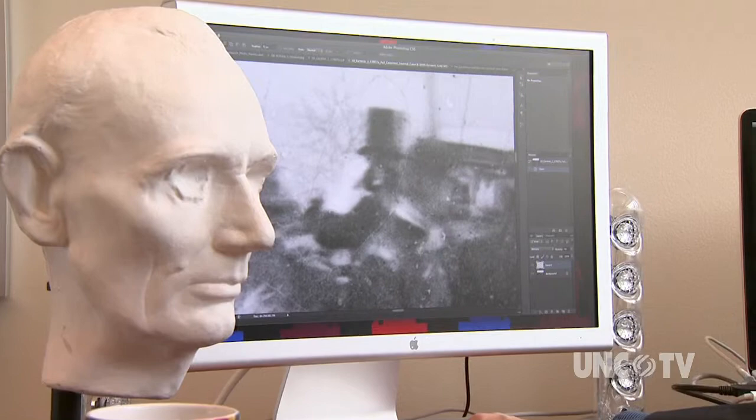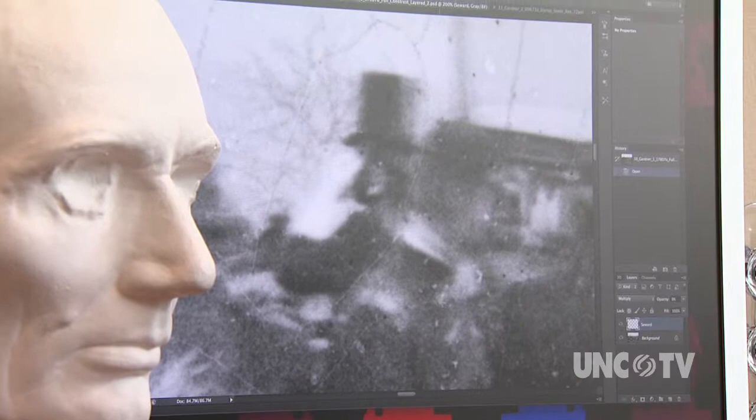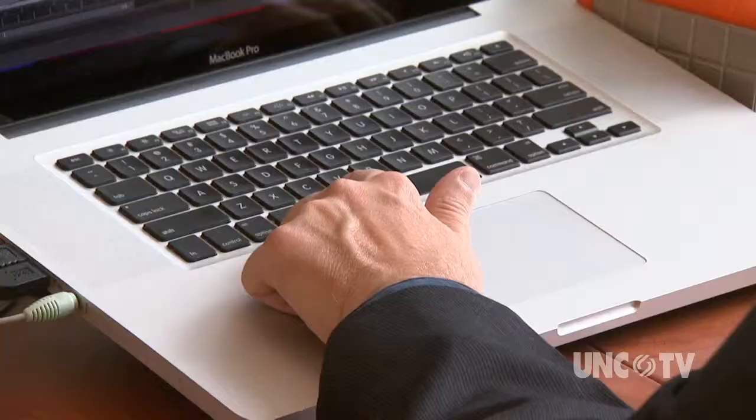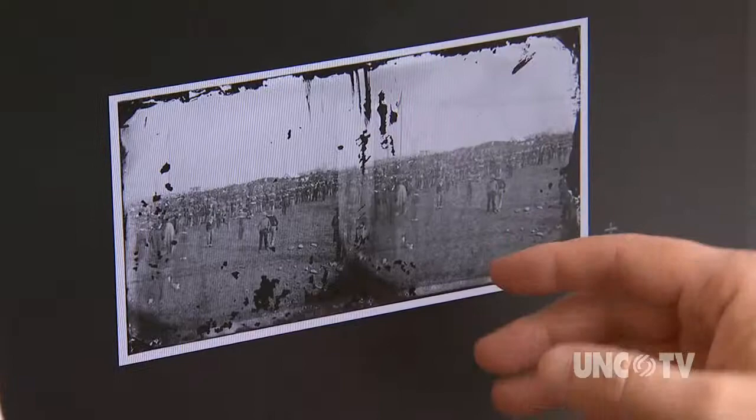A few years ago, an amateur historian stunned the nation by studying this Gardner photograph and identifying a tall figure on horseback with a beard, a stovepipe hat, and saluting the troops as Lincoln. But Oakley was skeptical. He maintained the hair was too long, the beard too full, and it appeared the figure had epaulets on his shoulders. Lincoln was wearing a plain overcoat that day. There's no way this man can be Lincoln. So Oakley wondered if the Library of Congress had ever created a high-resolution image of the left side of Gardner's negative. It turns out it hadn't been scanned.